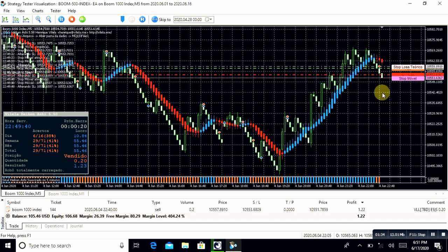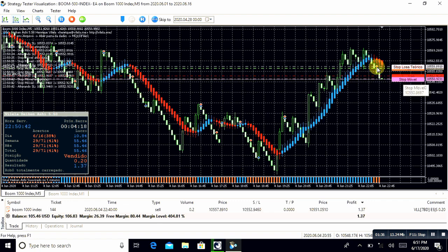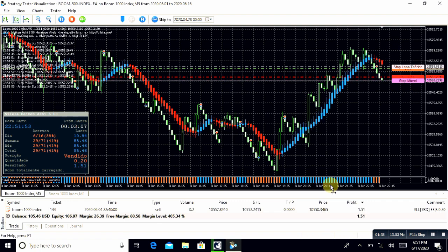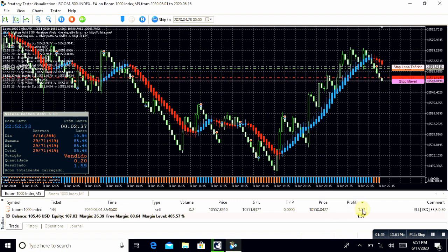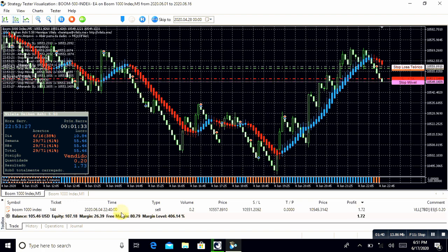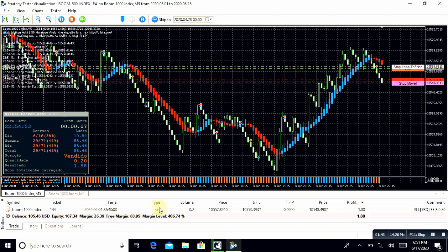$105 and the sale position with volume 0.2 lot size on M5 time frame. It's BOOM 1000.